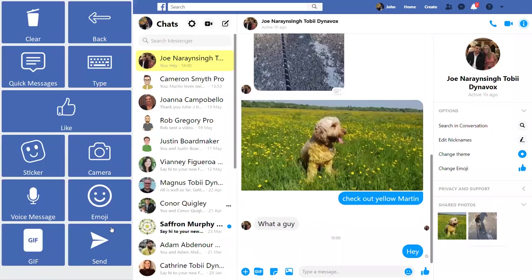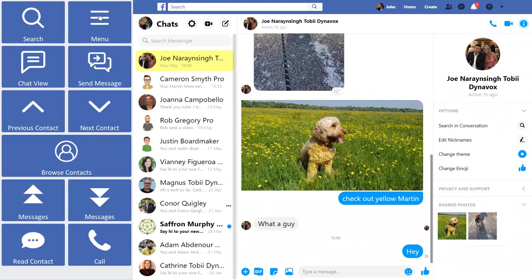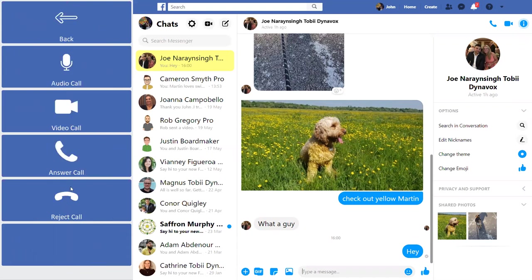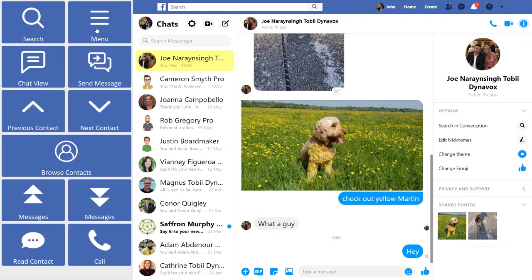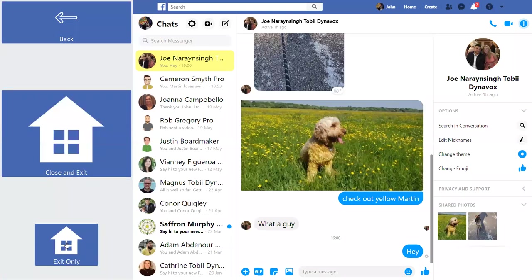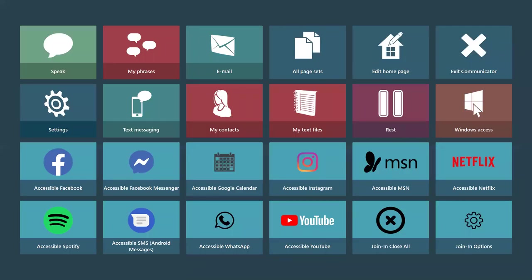When someone sends a YouTube link in Facebook Messenger and you click on that message, the deep linking works — it dynamically loads YouTube so the system switches from the Facebook Messenger page set to the YouTube controls, allowing you to play, fast forward, and rewind the video. When you exit, it takes you back out to Messenger. You can also make voice or video calls to contacts, though that couldn't be demonstrated during the webinar due to the microphone being in use.